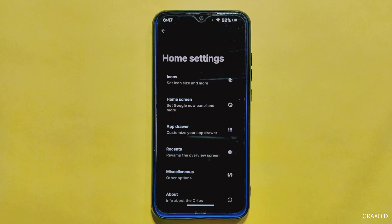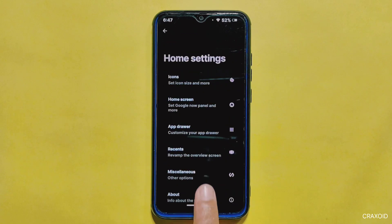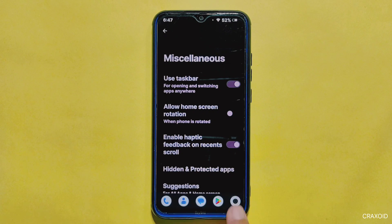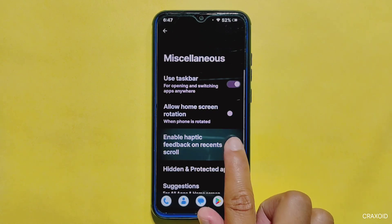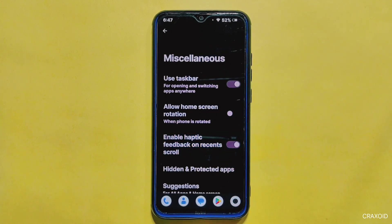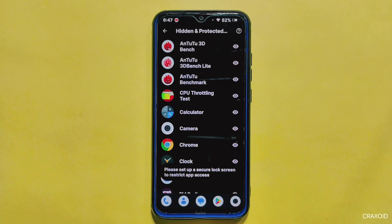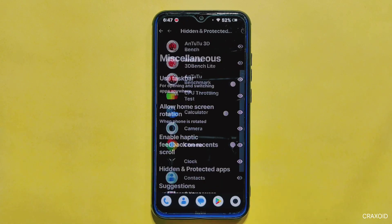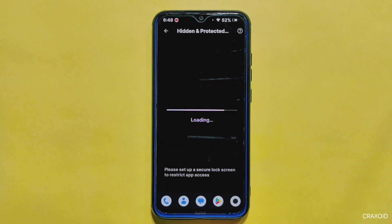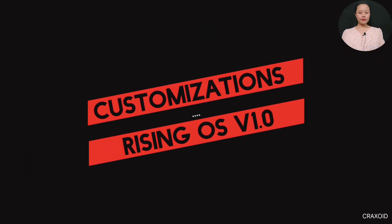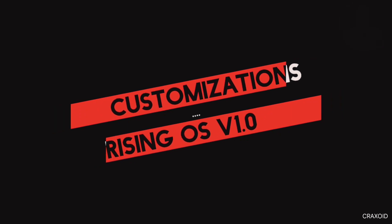The miscellaneous settings section of the launcher also provides several useful options, including the ability to use a taskbar, enabling haptic feedback on recent app scroll, and the ability to hide and protect apps for added security. Overall, Aster Launcher offers a smooth and feature-rich experience for users who like to customize their device.